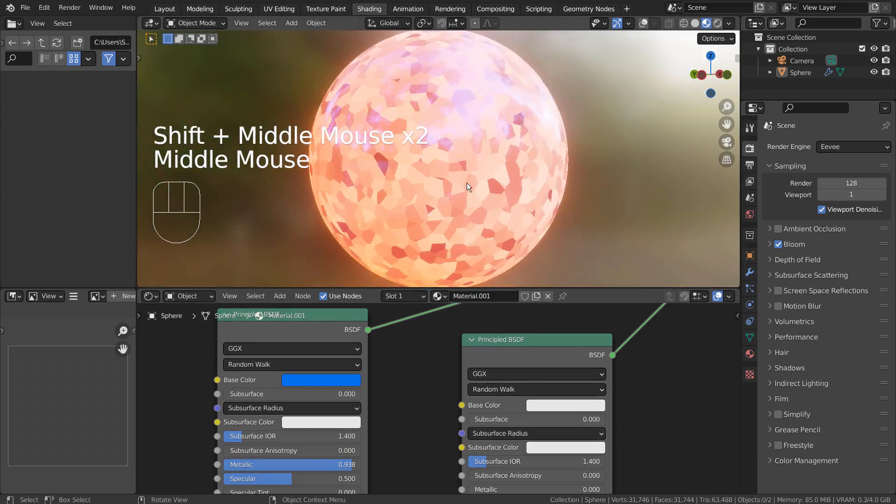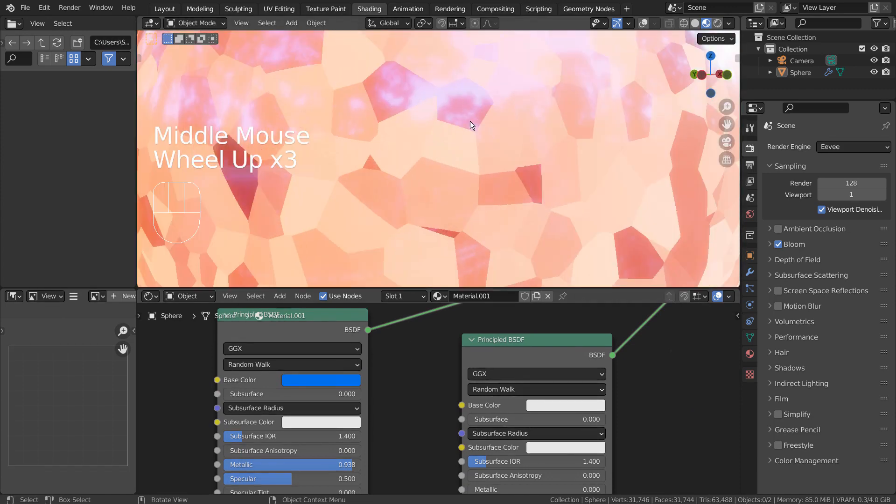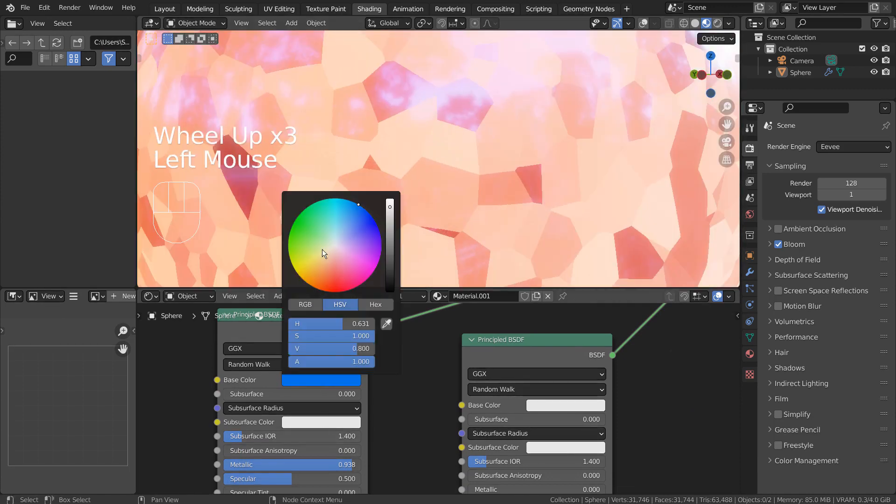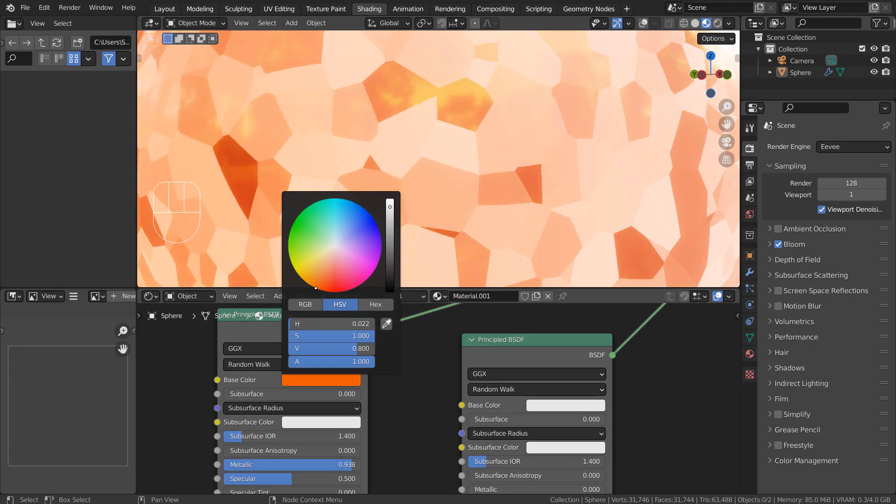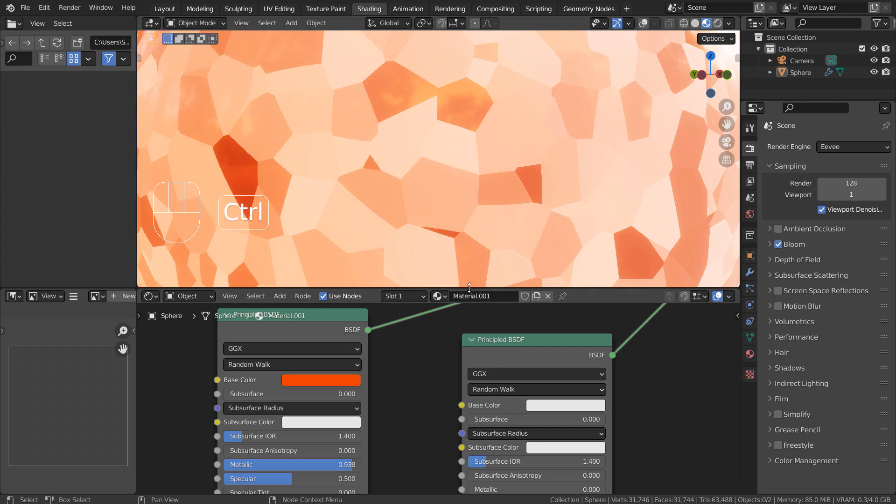Notice what happens when I change the first BSDF node's base color to something else. The color of only a certain region changes.